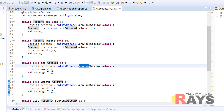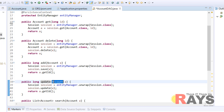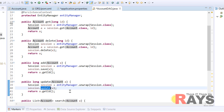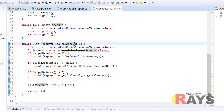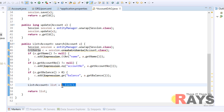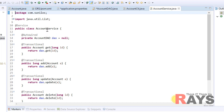To add a record, I have created an add method that takes an account object. We unwrap the session object from the entity manager and call the save method to save our record. The update method receives an account as a parameter and updates it using session.update. The search method receives account parameters as filters. All records satisfying the filter parameters are returned from this search method. We unwrap the session object, create a criteria object, execute it using criteria.list, and return the list.